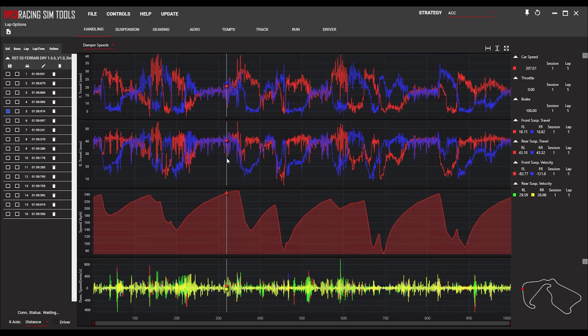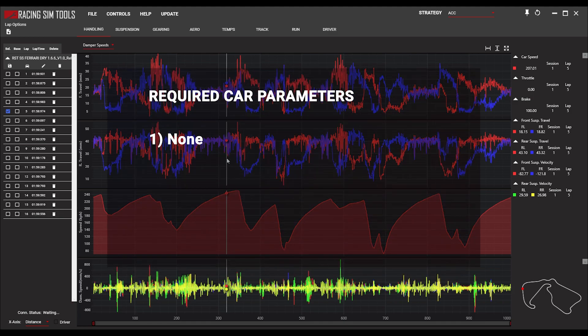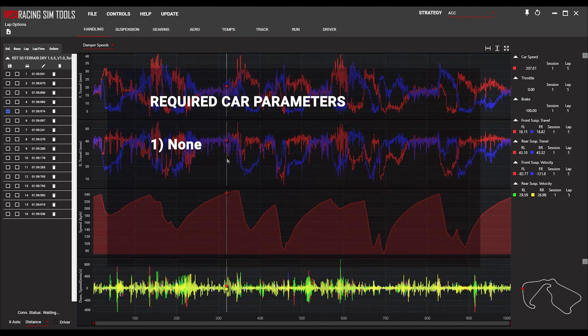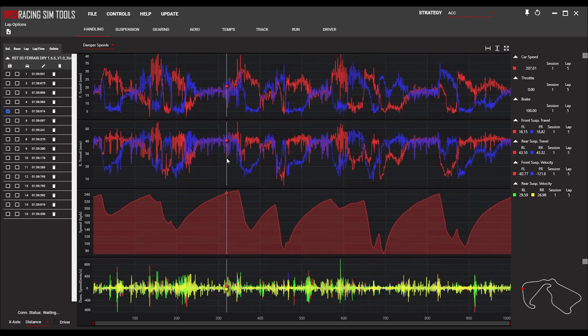One thing to mention: the car parameters for these graphs. The dampener speed graphs do not require any car parameters — they're just raw data out of the game. So if you don't want to fill out car parameters and just want to use these graphs, you don't have to. You can use these graphs without filling in any car parameters and know that the data is correct.